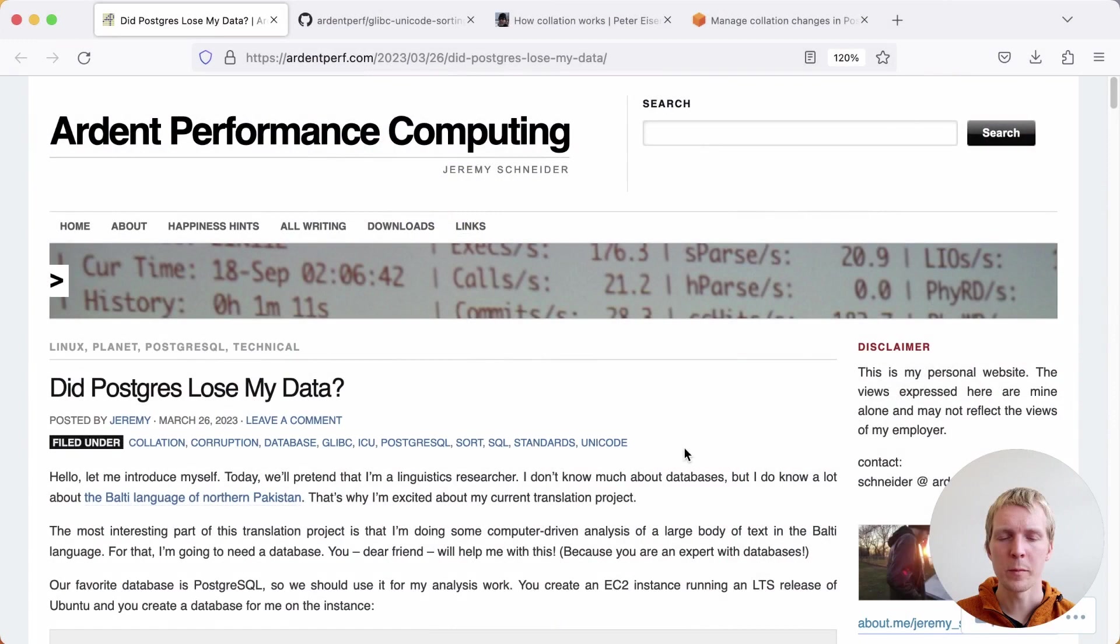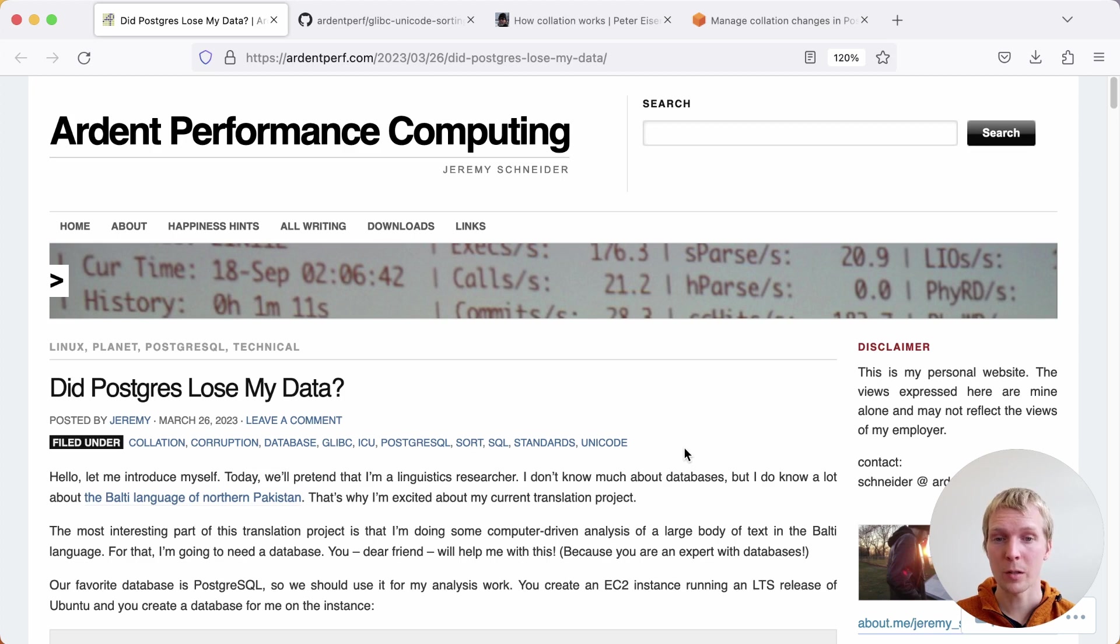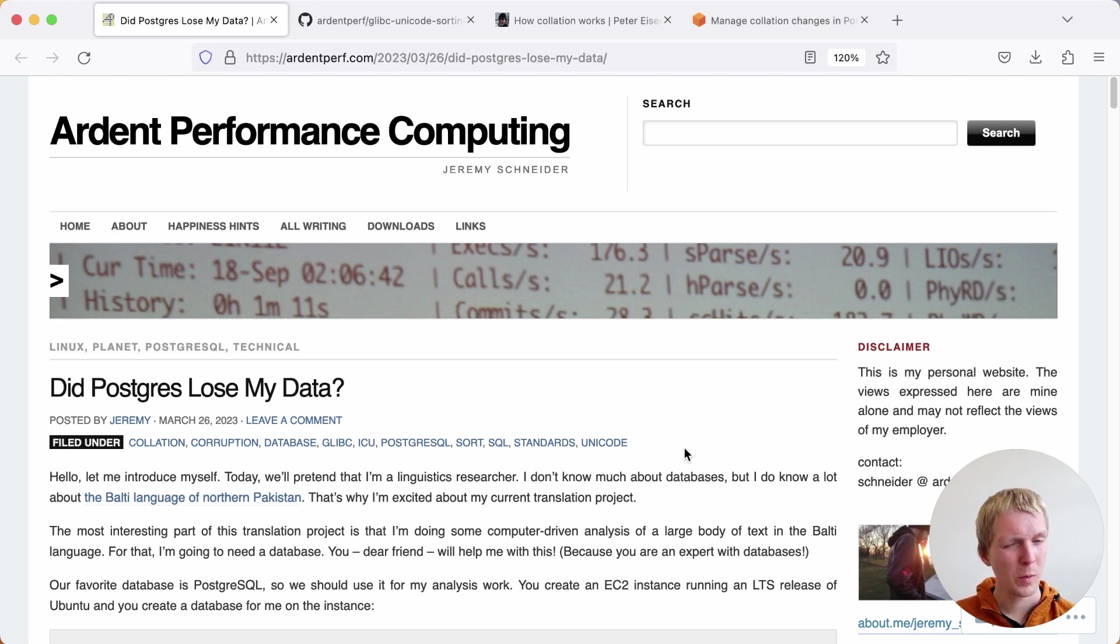Hello and welcome to 5 Minutes of Postgres. My name is Lukas, and today we're going to talk about did Postgres lose my data or was it an ICU collation change?